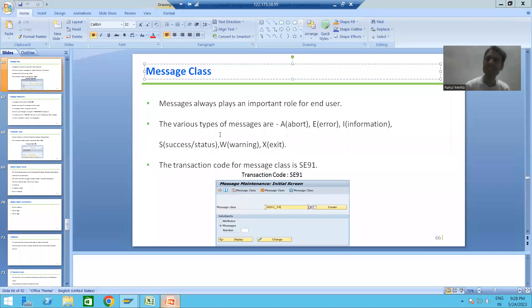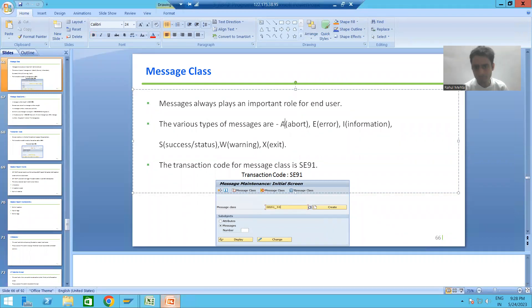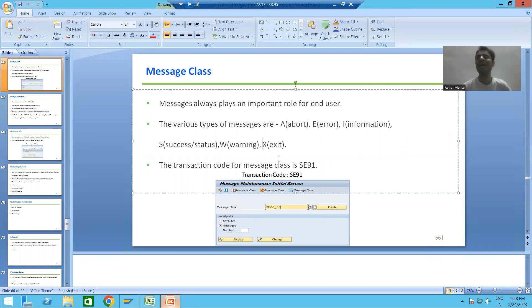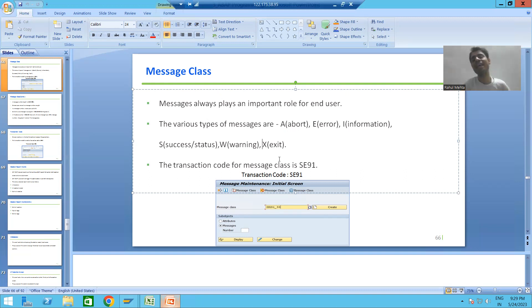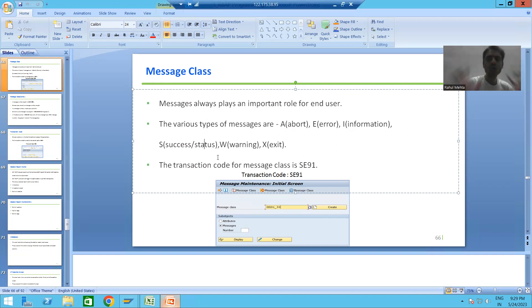In SAP we have a total of six types of messages. The first one is Abort, denoted by A; Error by E; Information by I; Success or Status by S; Warning by W; and Exit by X. Out of these six types, we will always get a chance to work on Error, Information, and Success or Status messages. These three types of messages are the most commonly used.